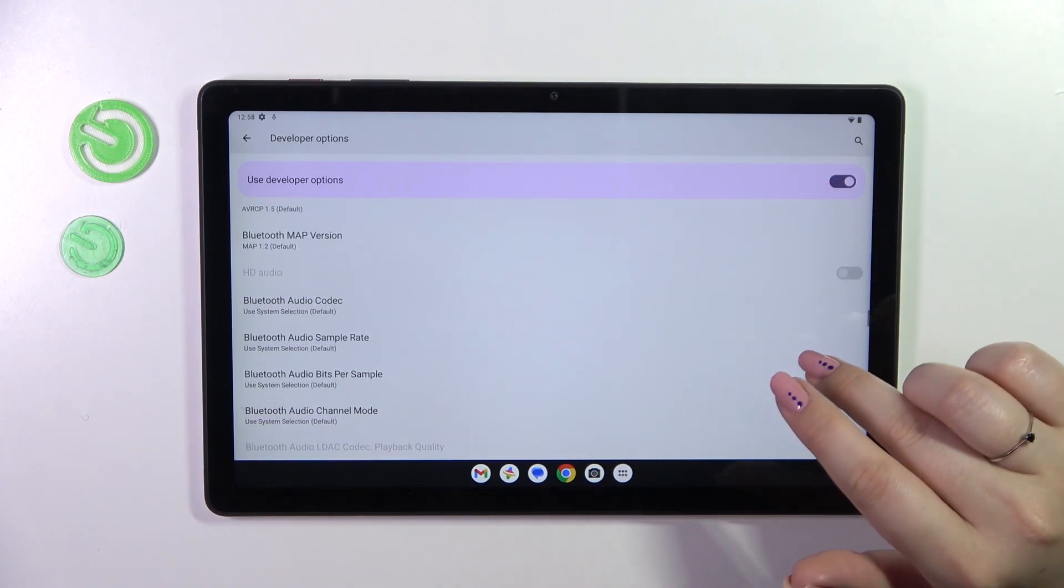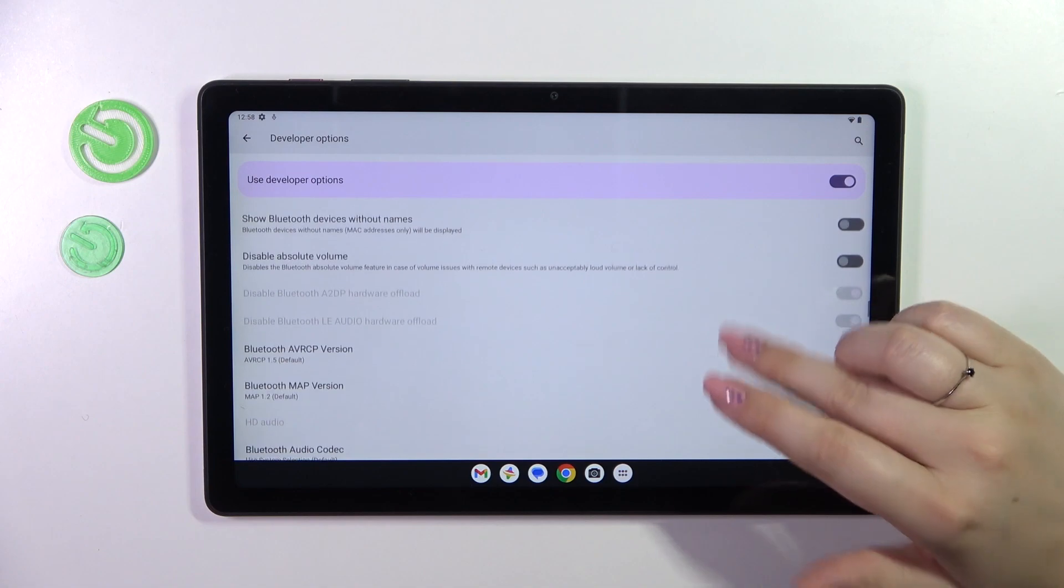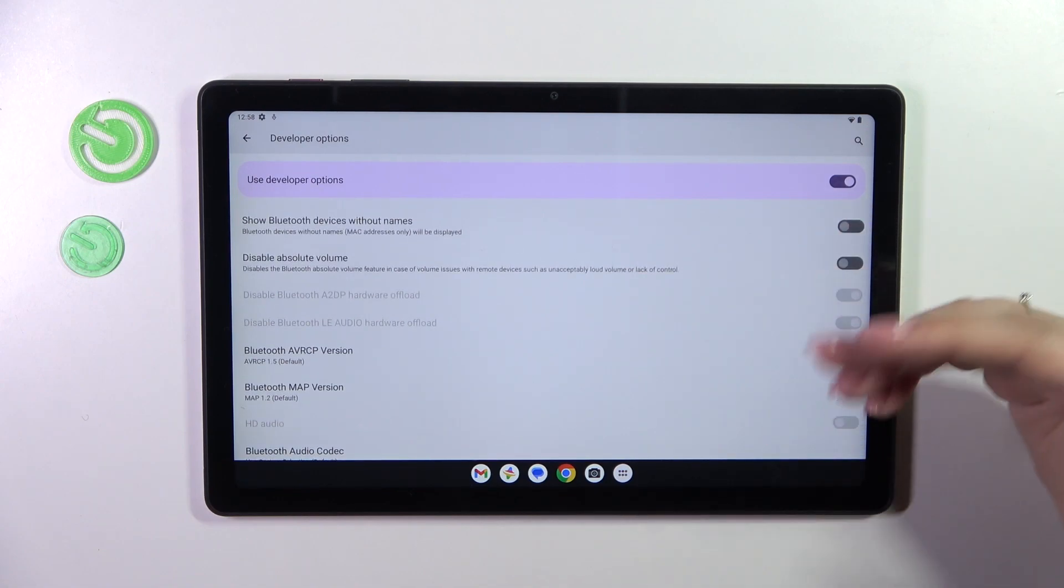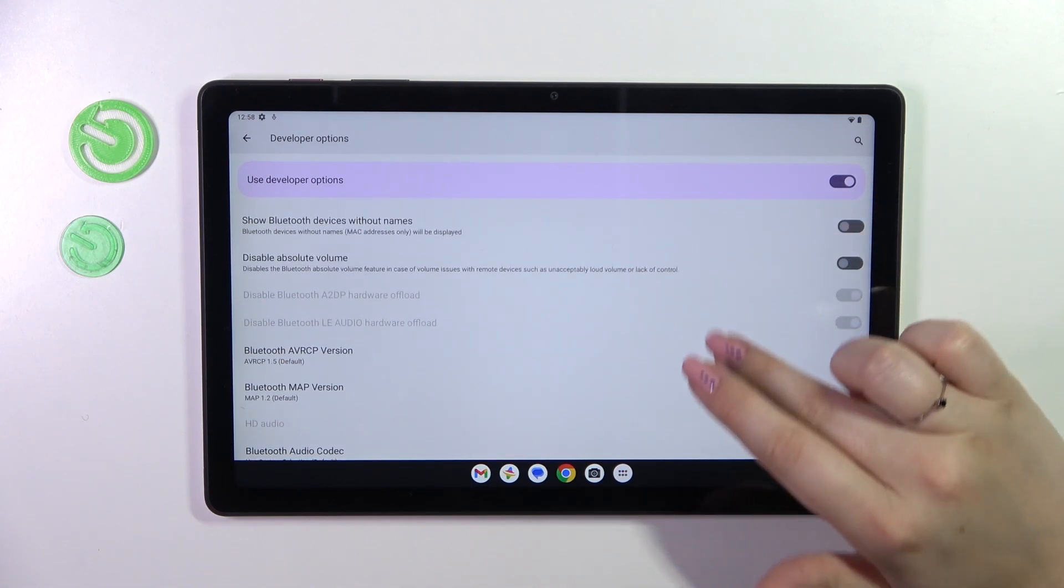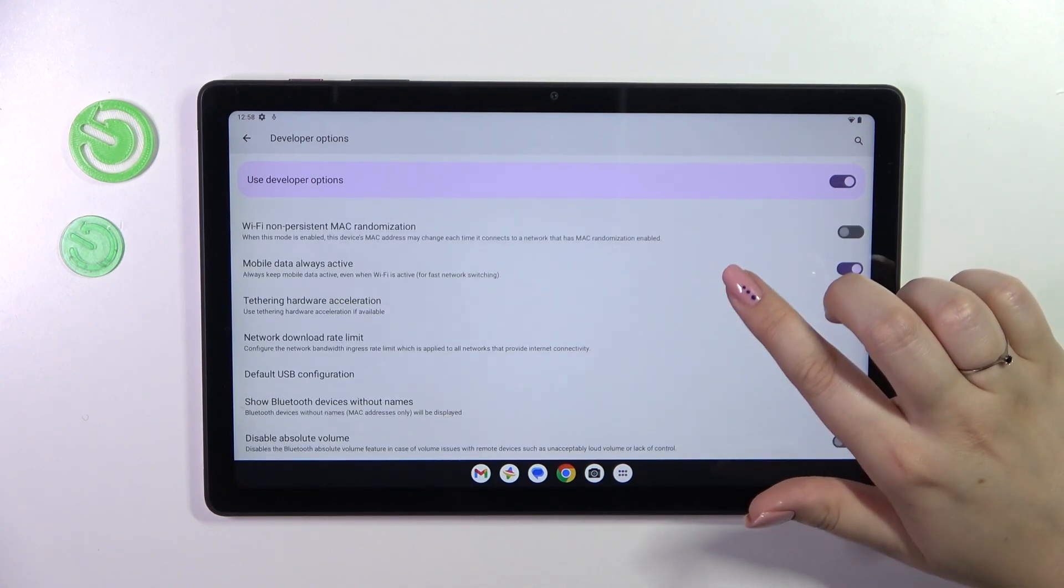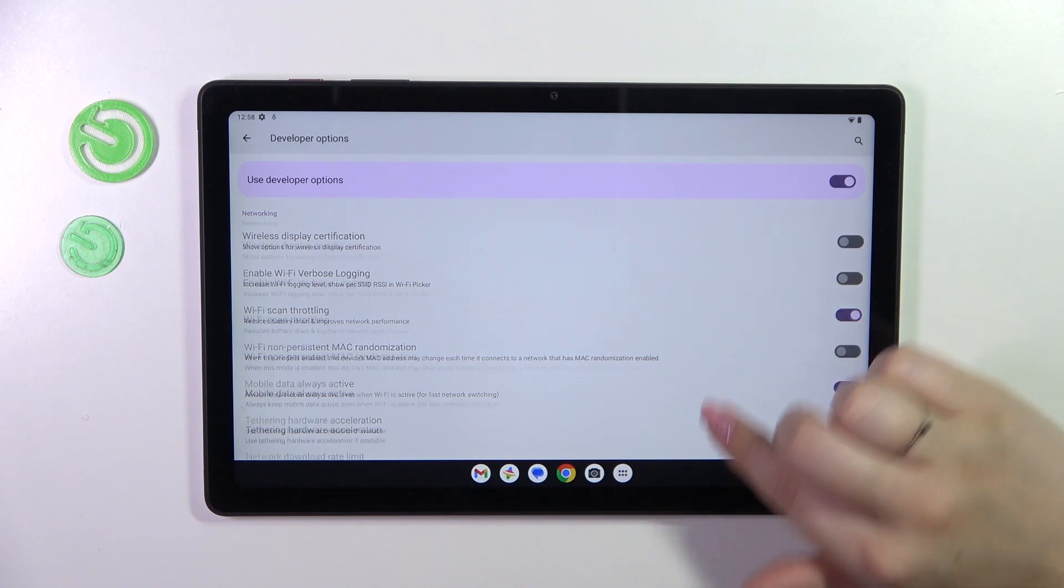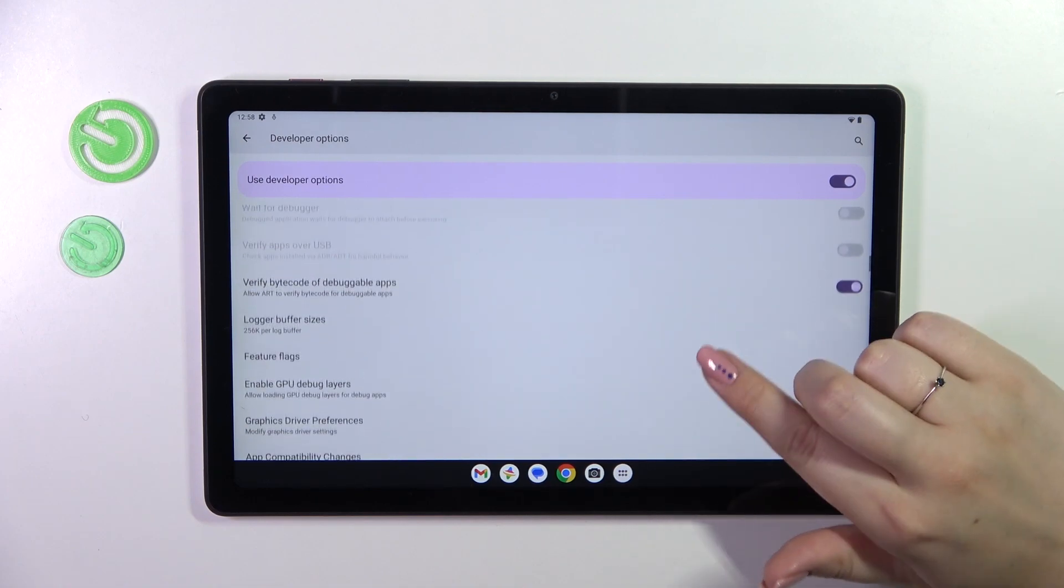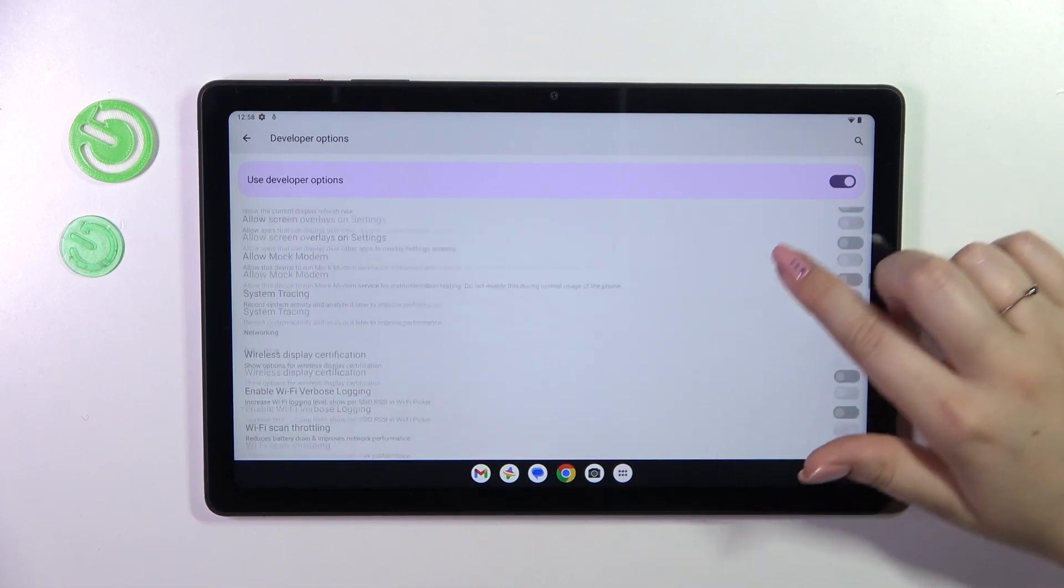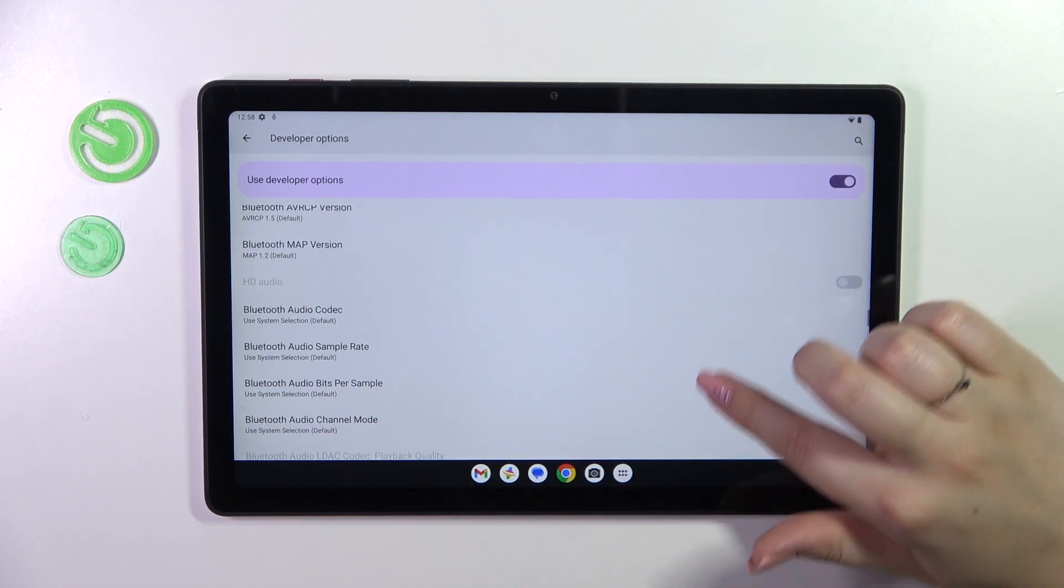Here we've got some options which are connected with Bluetooth or overall and with the network because we've got also USB, Wi-Fi, etc. So as you can see quite a lot of options to customize.